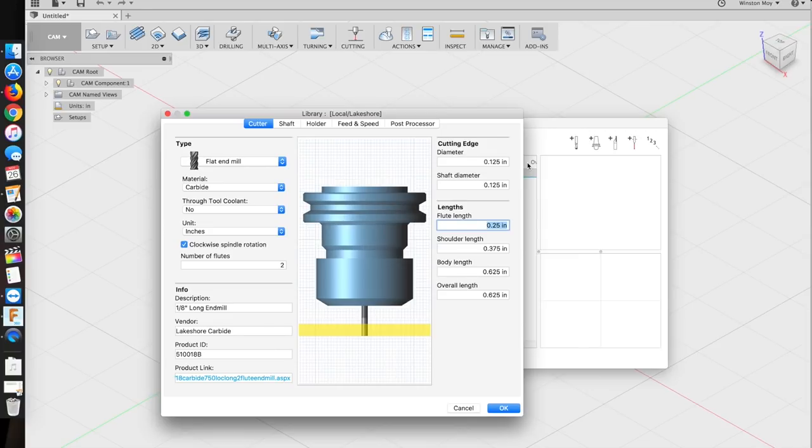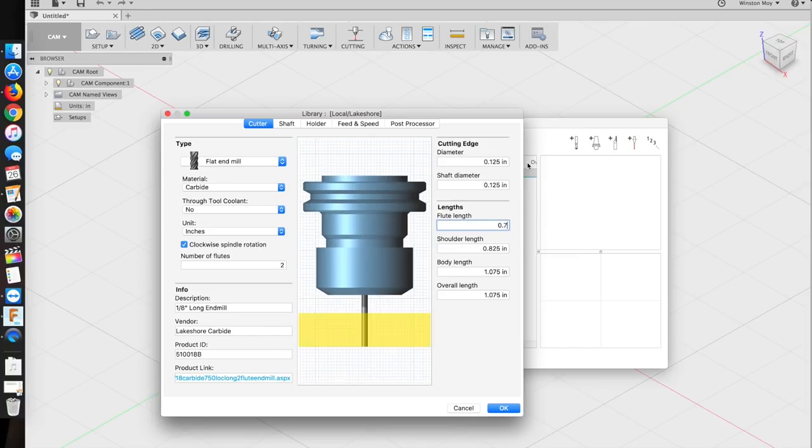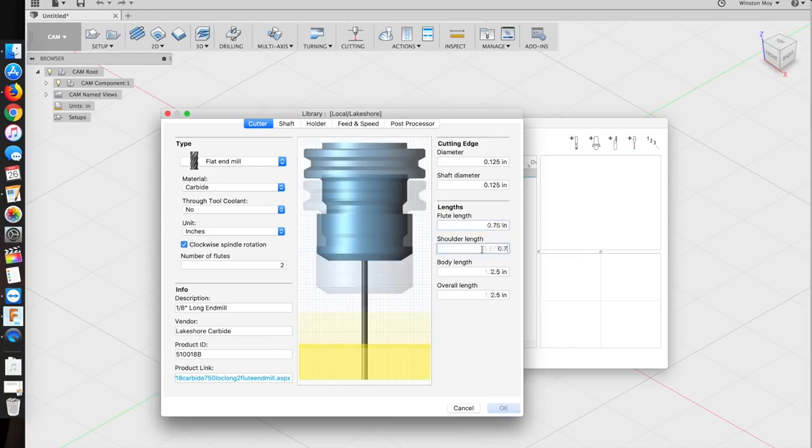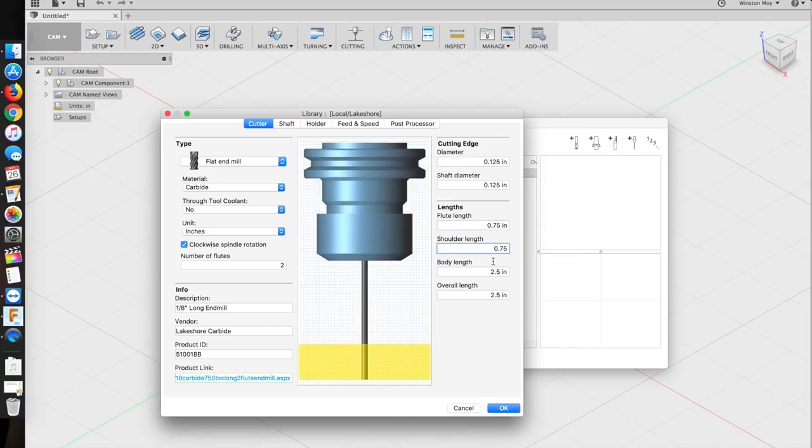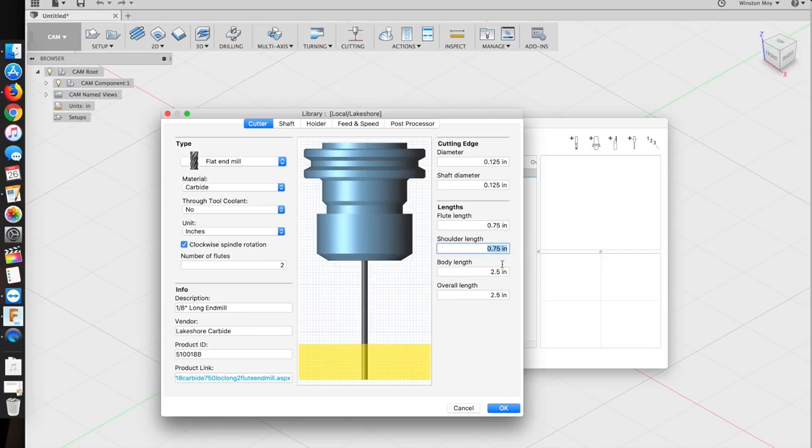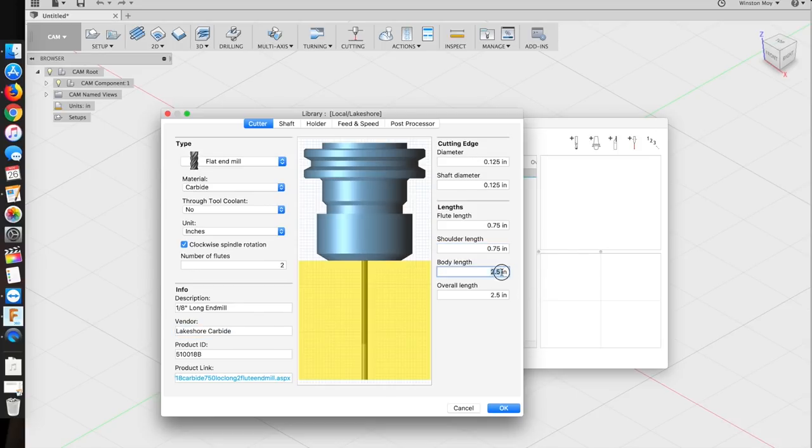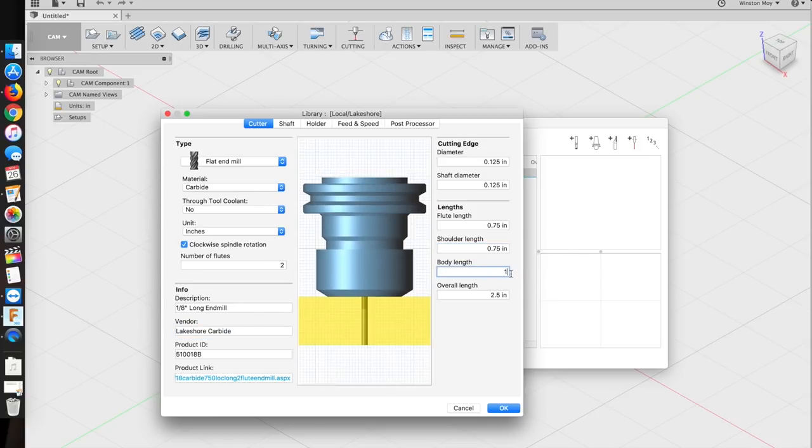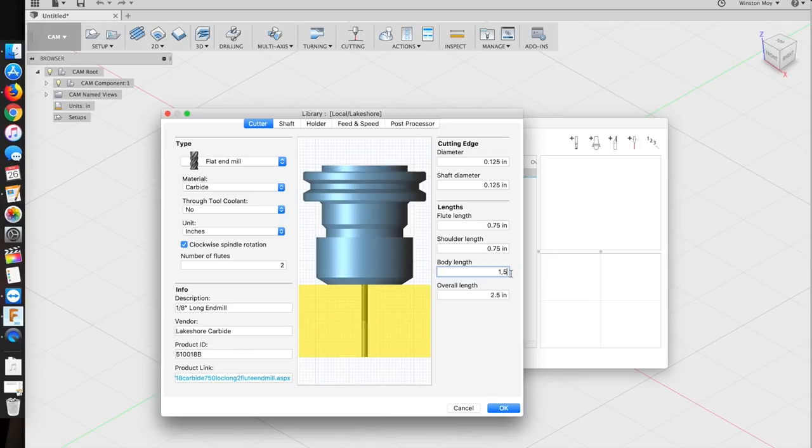The whole point of having this long end mill is for that generous flute length. That way I can cut through 3/4 inch sheets of material without the shank rubbing against the walls. This tool has no shoulder, so that field is useless, and the overall length is 2.5 inches. Body length is supposed to be tool stick-out from the face of your holder or something, but at my level of machining it can be the same as overall length.